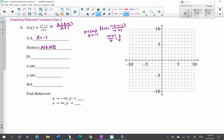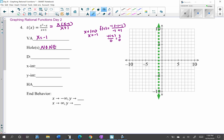I can use my ruler to graph the vertical asymptote at x equals negative 1. For the horizontal asymptote, remember it's the degree of the numerator over the degree of the denominator in standard form. This is degree 2 over degree 1, so the numerator degree is bigger than the denominator degree. When that happens, there is no horizontal asymptote — instead there's a slant asymptote.